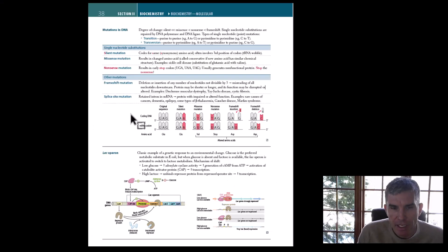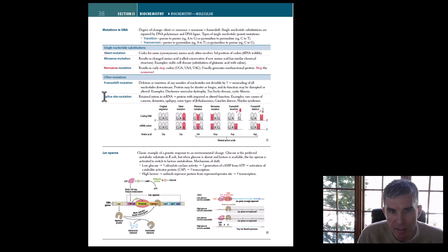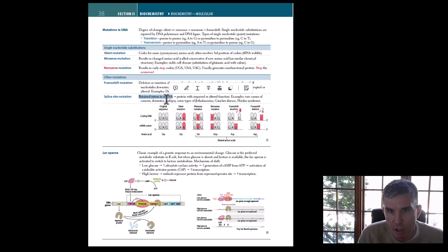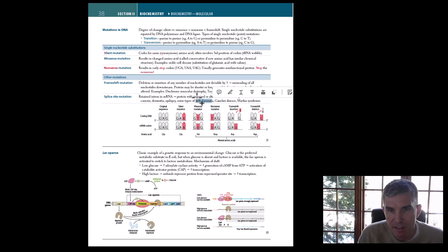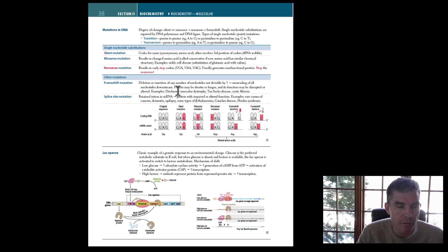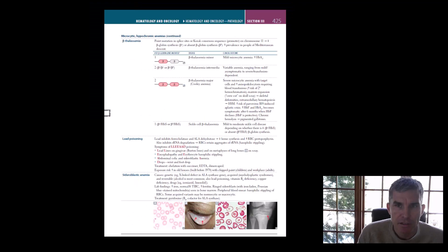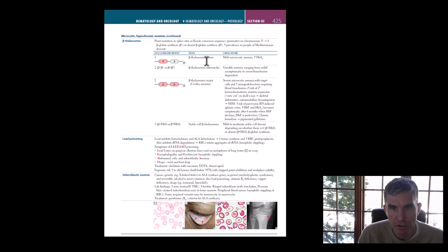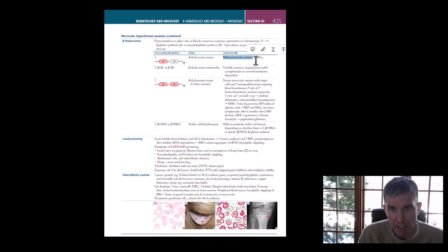The information in this question is found in First Aid. There's a section in biochemistry talking about splice site mutations — those types of mutations lead to retained introns in mRNA, creating a protein with impaired or altered function, and as it says there, that can occur in beta thalassemia. There's also the section on beta thalassemia minor, which is what our patient had: a mild microcytic anemia with a low MCV and an increase in hemoglobin A2 — exactly what the question described.